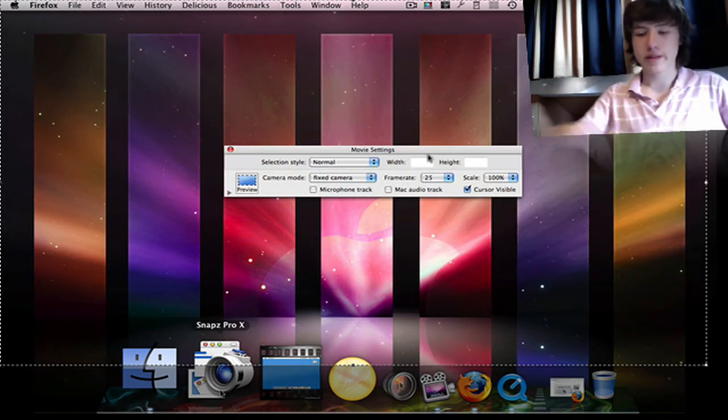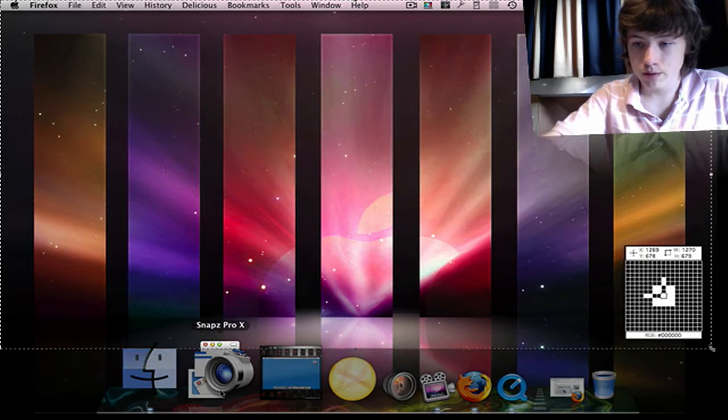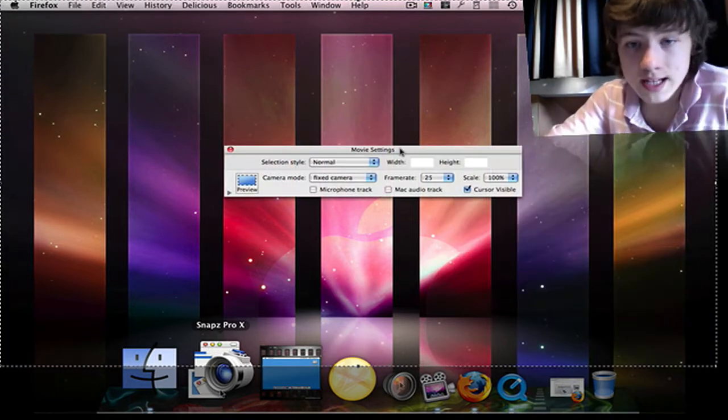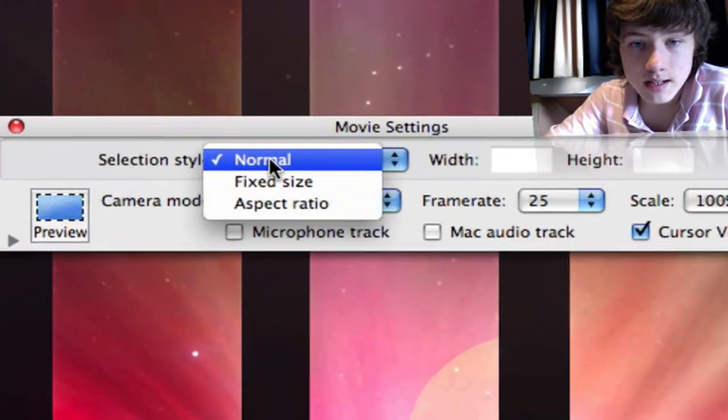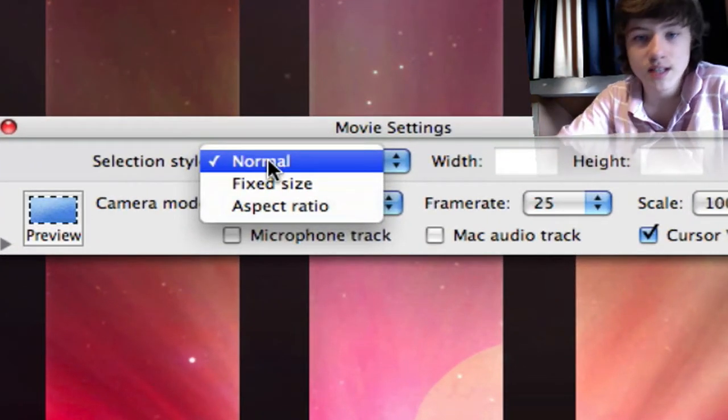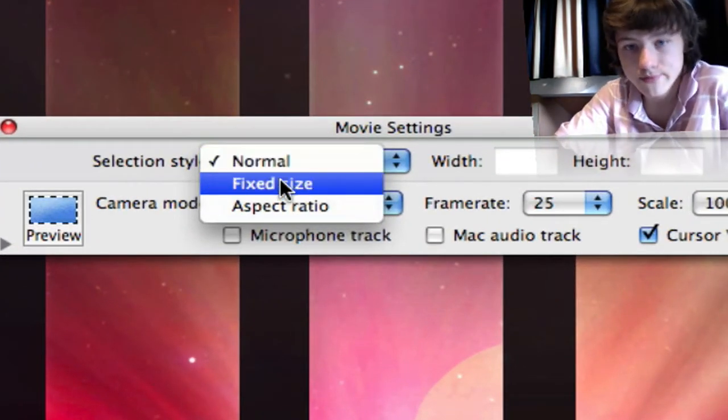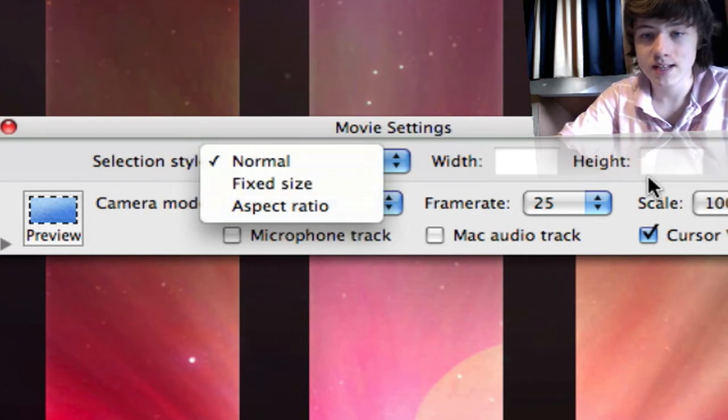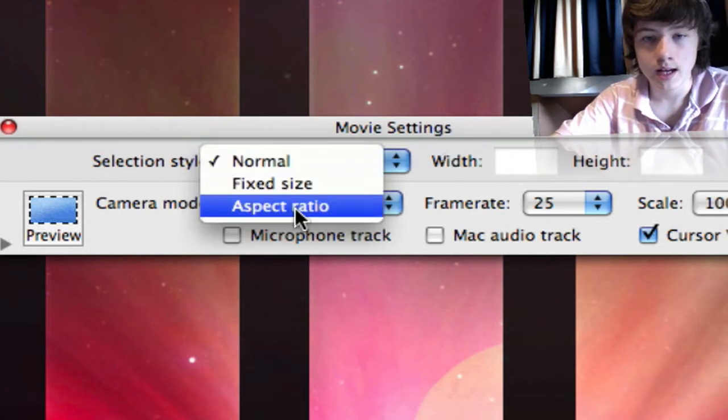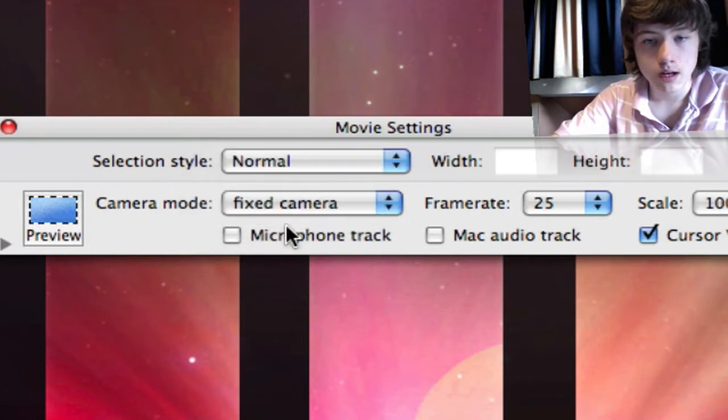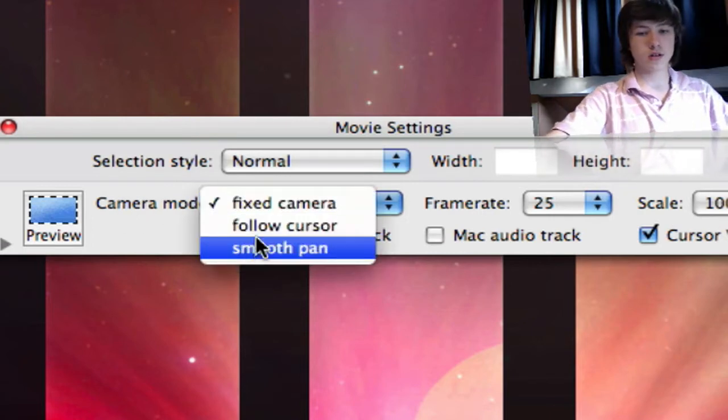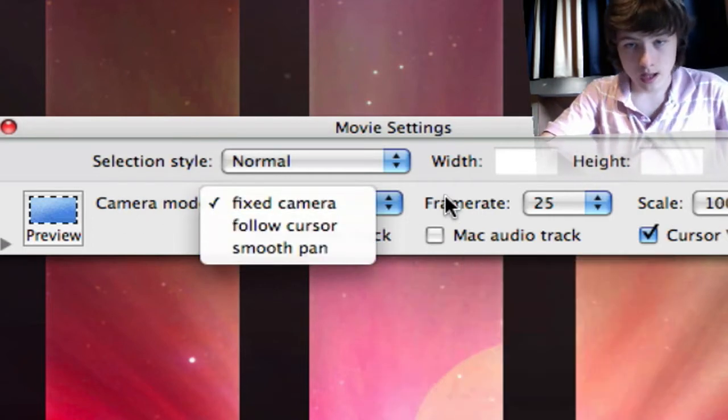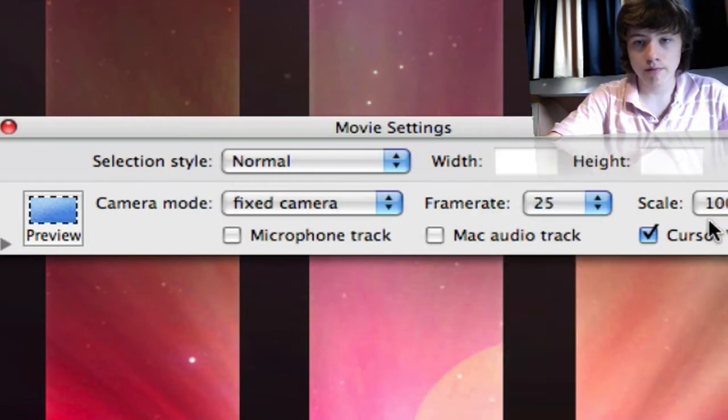Selection style: you can say, for example, you want this size, fixed size. In fixed size, you can choose the width and the height and aspect ratio. Camera mode: fixed camera, follow the cursor, or smooth panning. The frame rate is 25 frames per second.